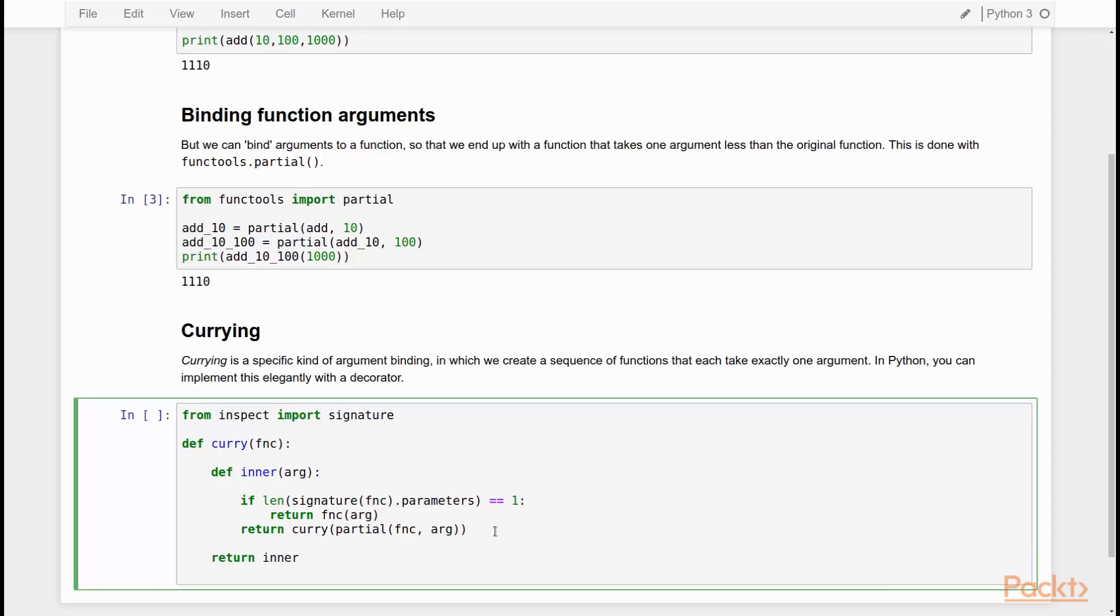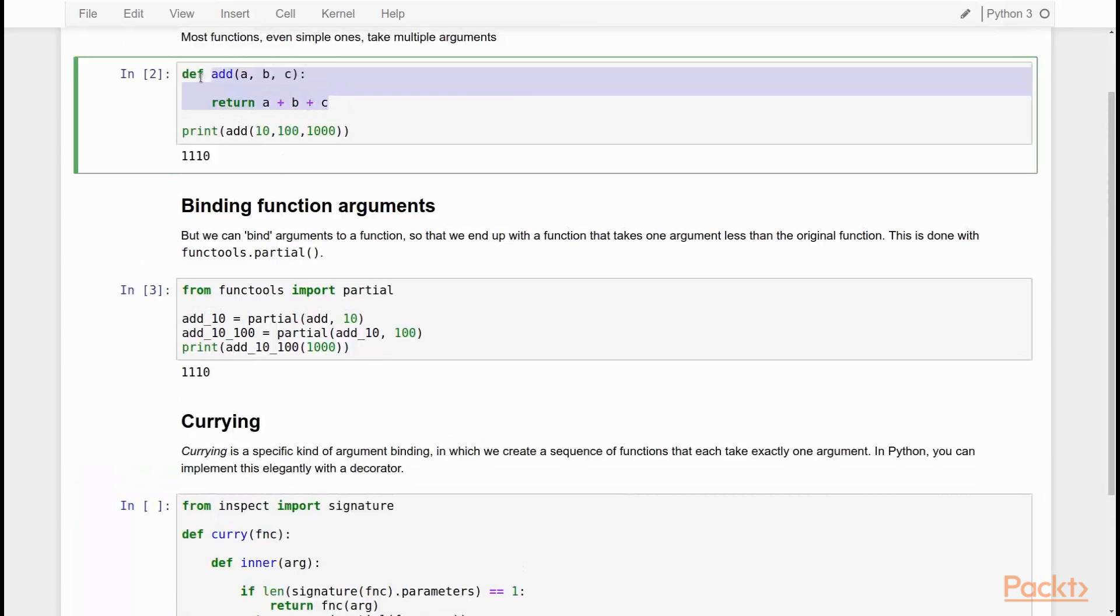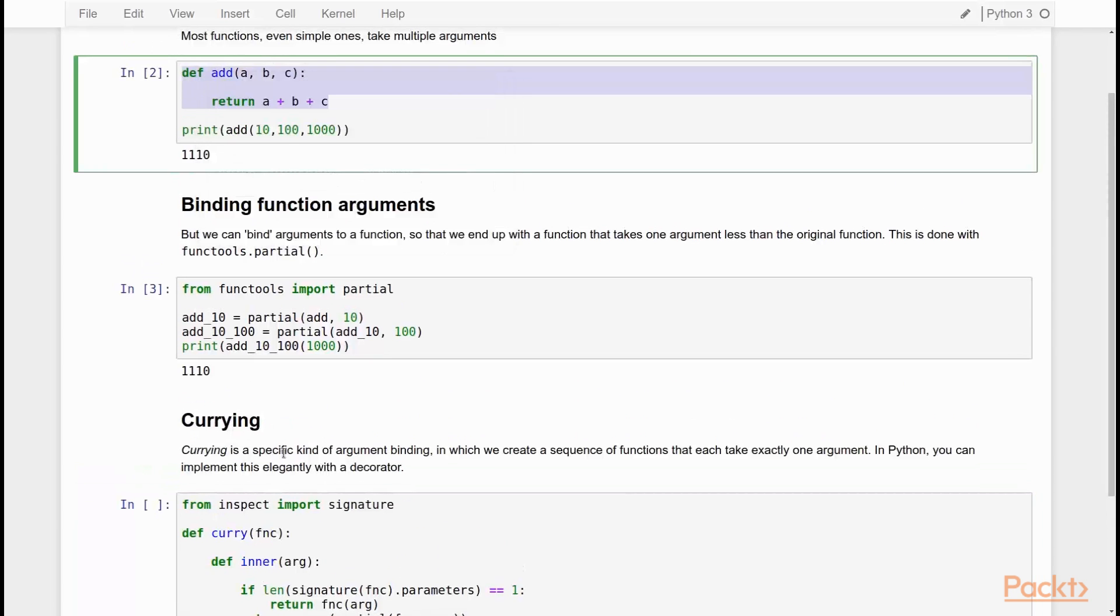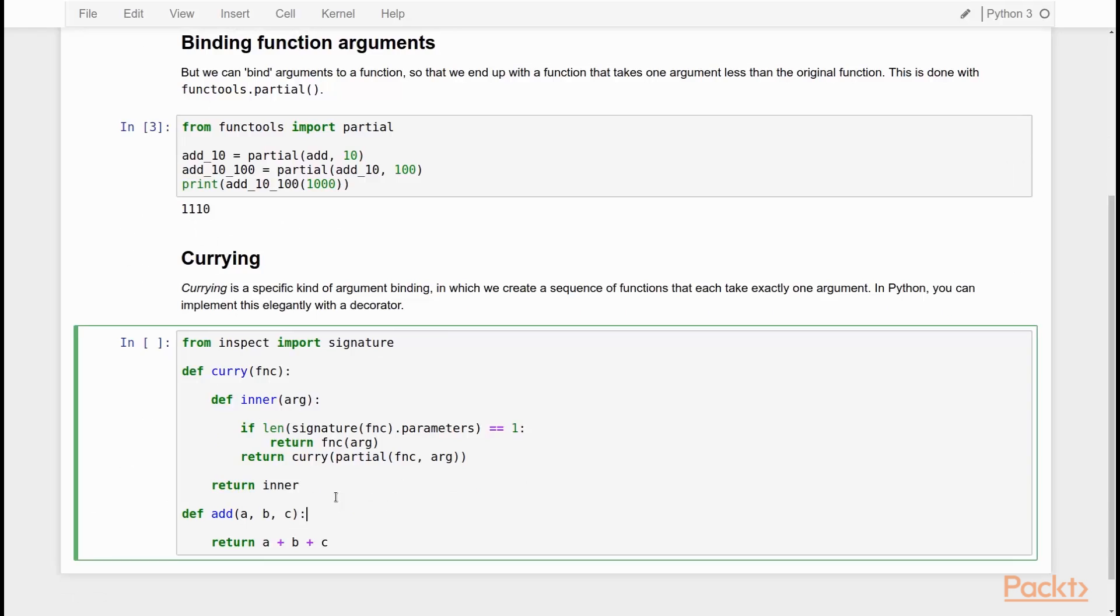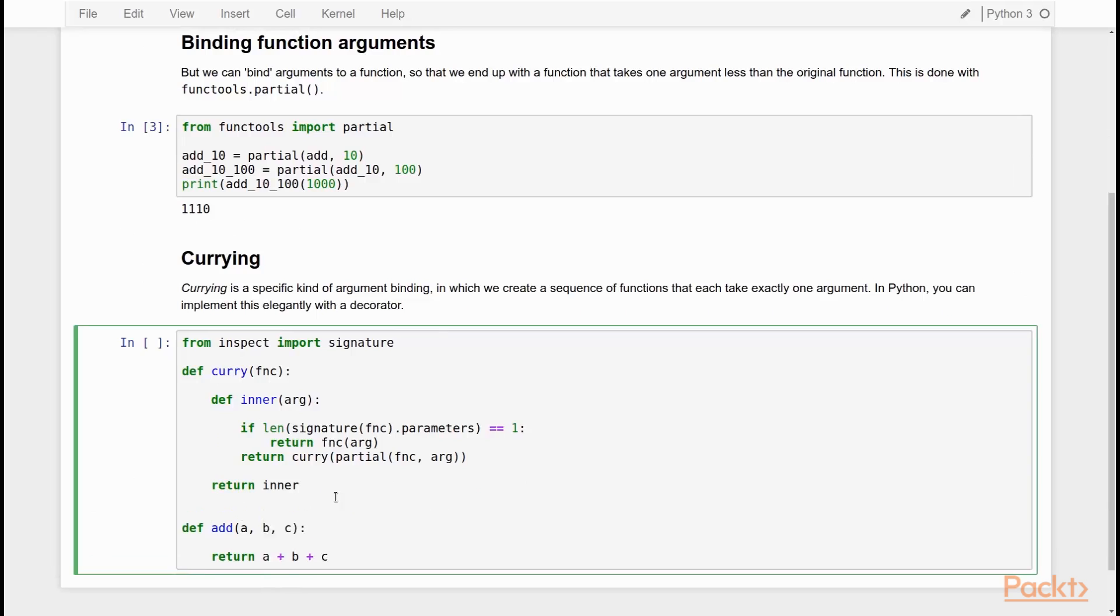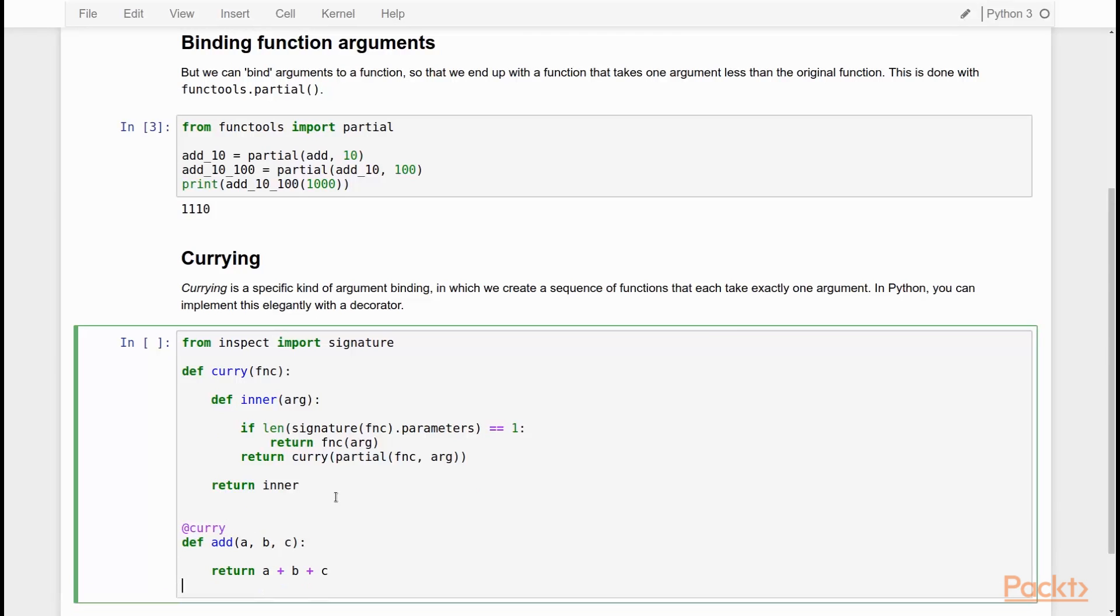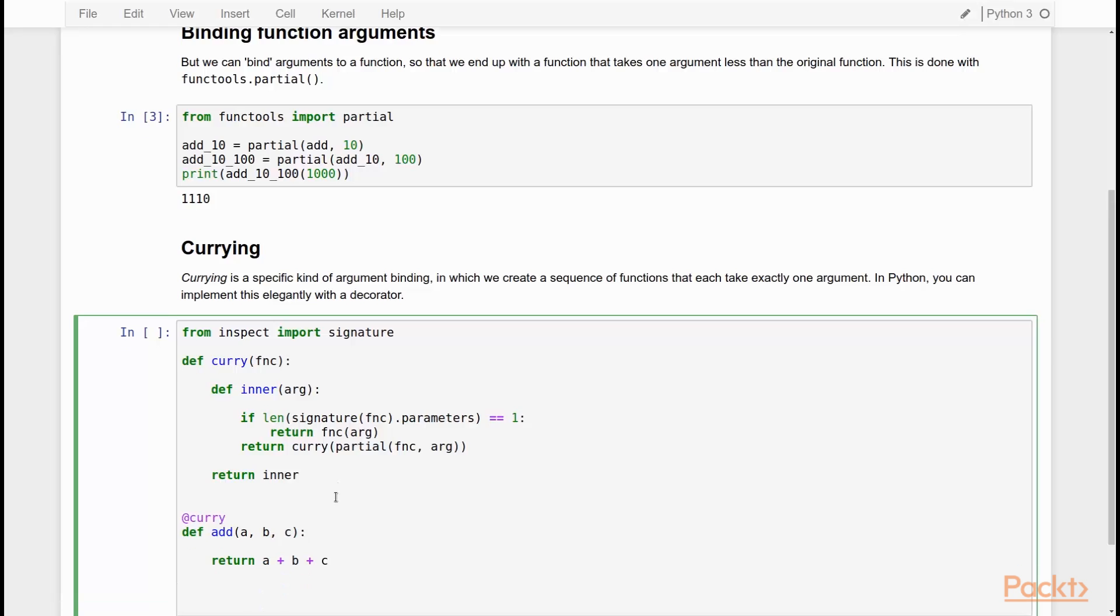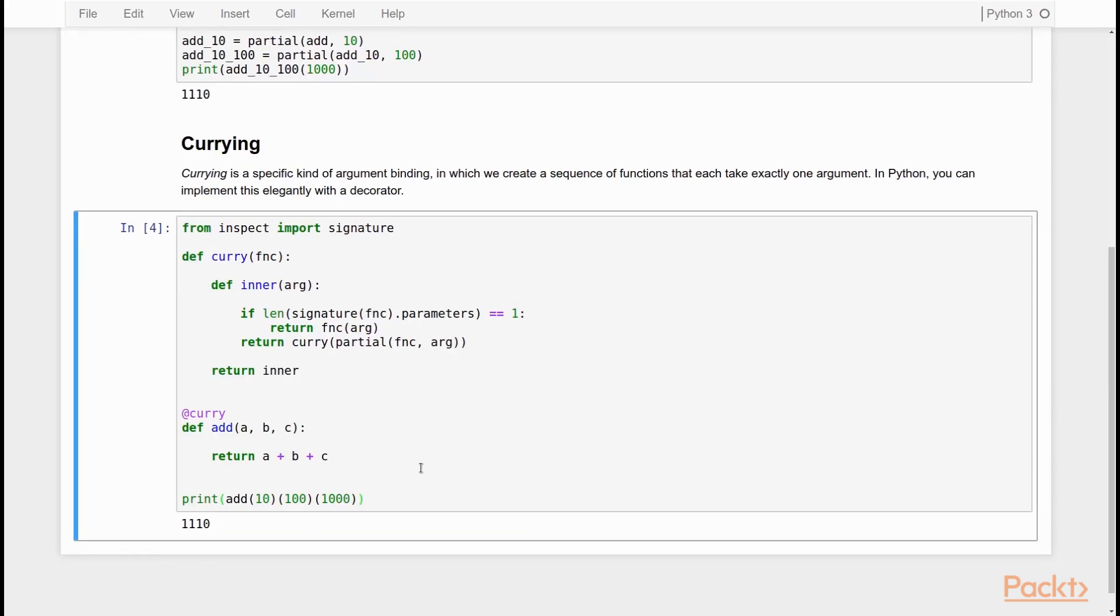Now, how do we apply our currying decorator? Well, let's simply take our addition function that we defined here. So I'll copy and paste it here. And then I decorate it with our currying function. And now magically, what we can do is say, for example, print, add 10, 100, 1000. And then if I run that, you will see that it returns 1110. So we have transformed our add function, which takes three arguments to a chain of functions that first takes one, then takes another, and then takes a final argument.